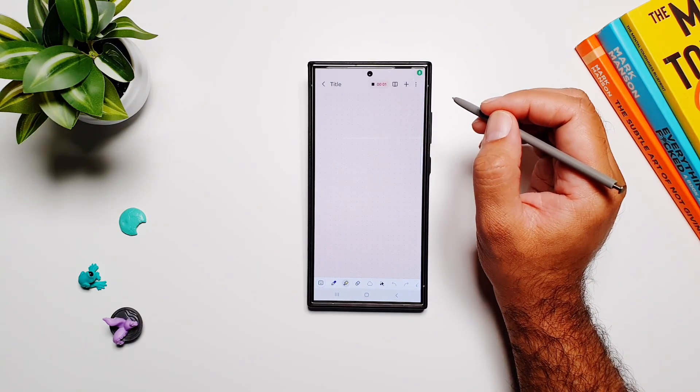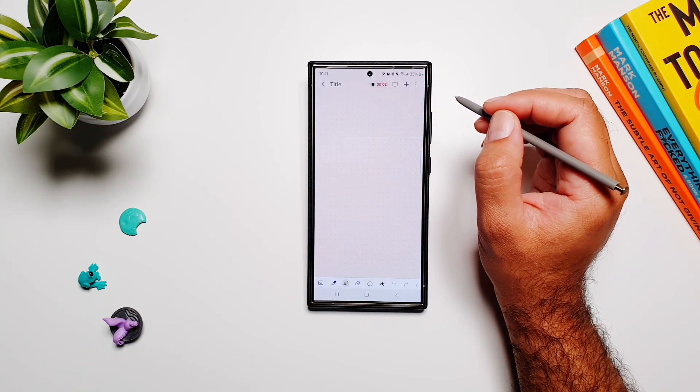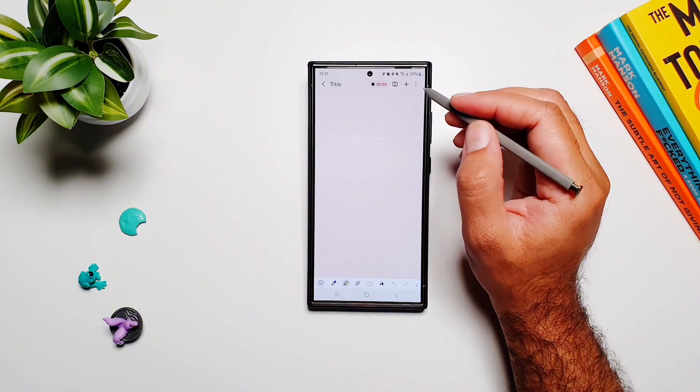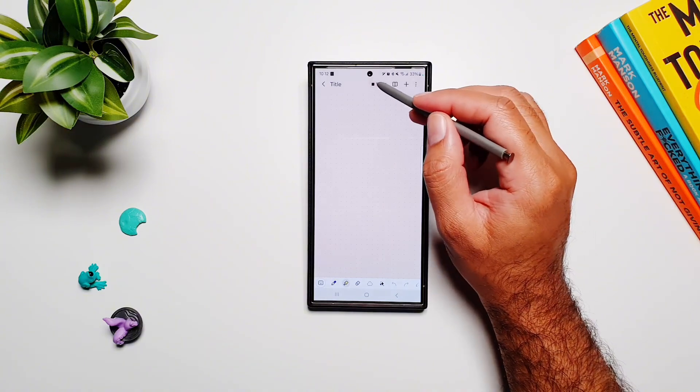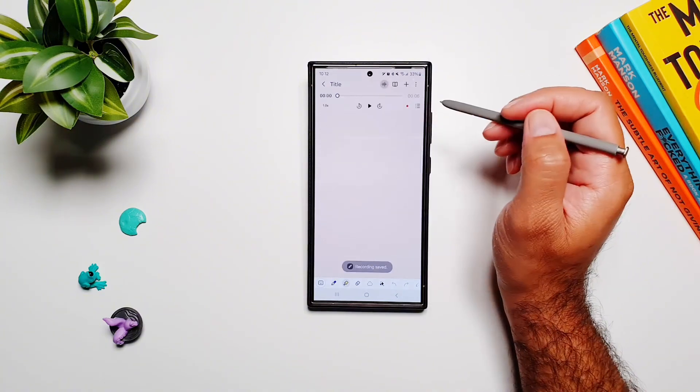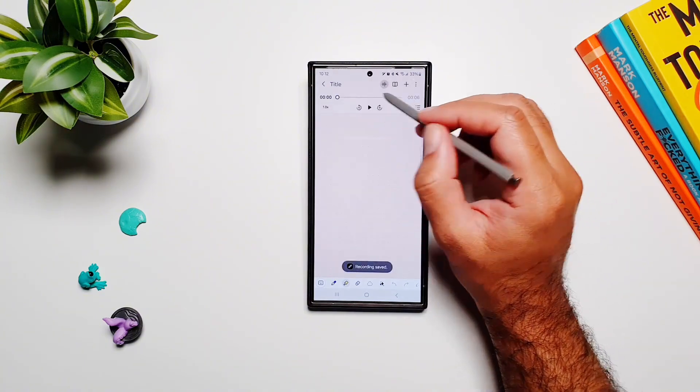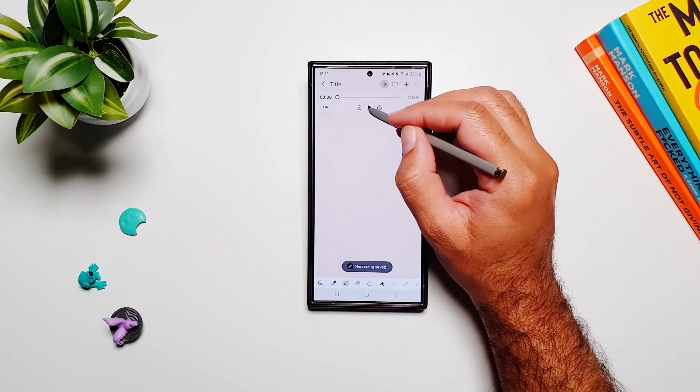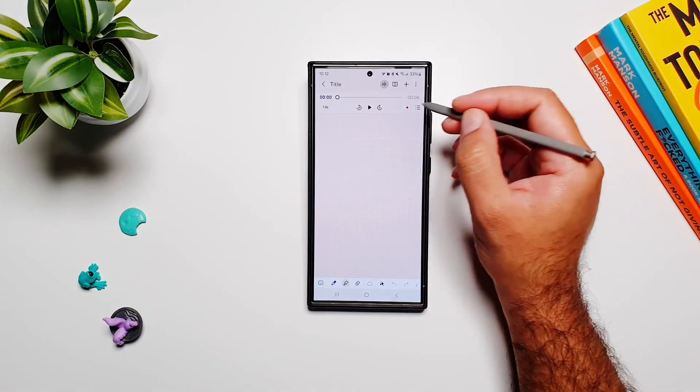This is a One UI 6.1.1 review video. So now the sample is available and I can listen to it.